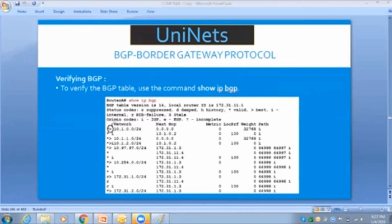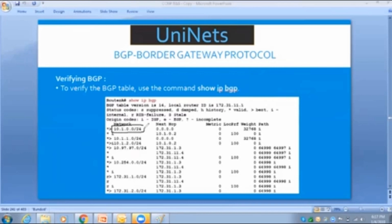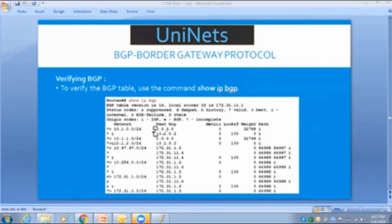The greater-than symbol means that particular path is the best path. For example, I'm receiving 10.1.0.0/24 in two ways — one via 0.0.0.0 and one via 10.1.0.2. BGP supports only a single best path, so when receiving multiple paths, it picks the best one and marks it with the greater-than symbol.